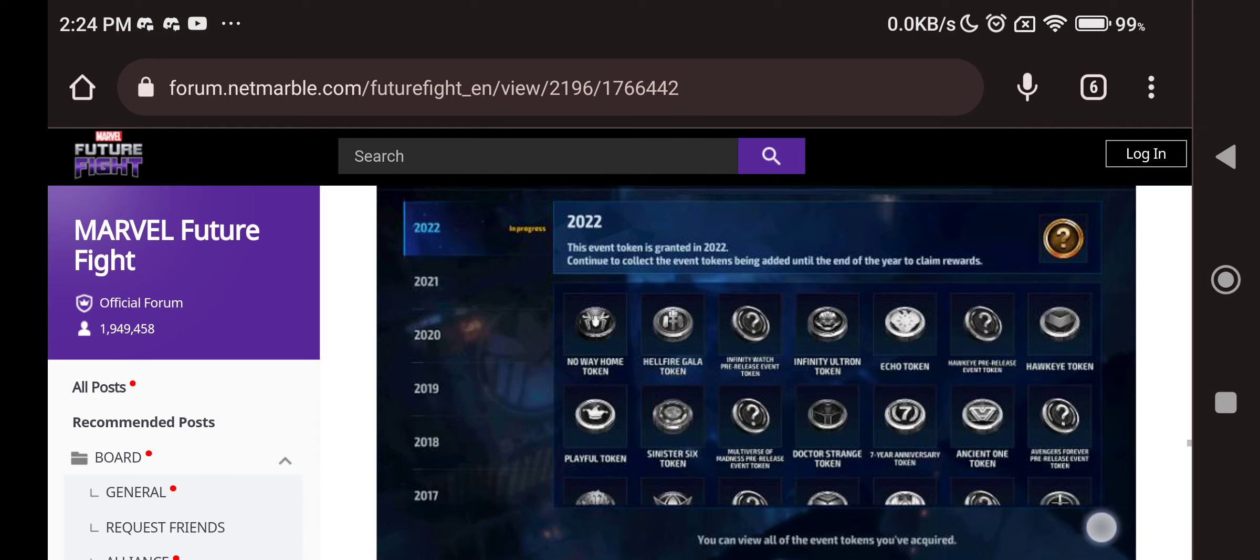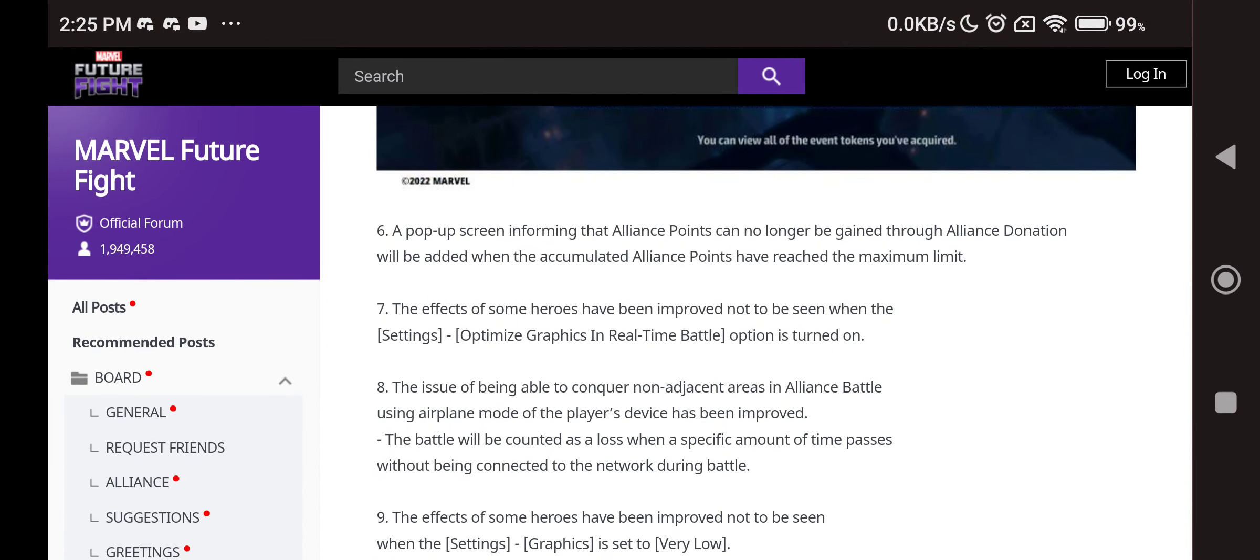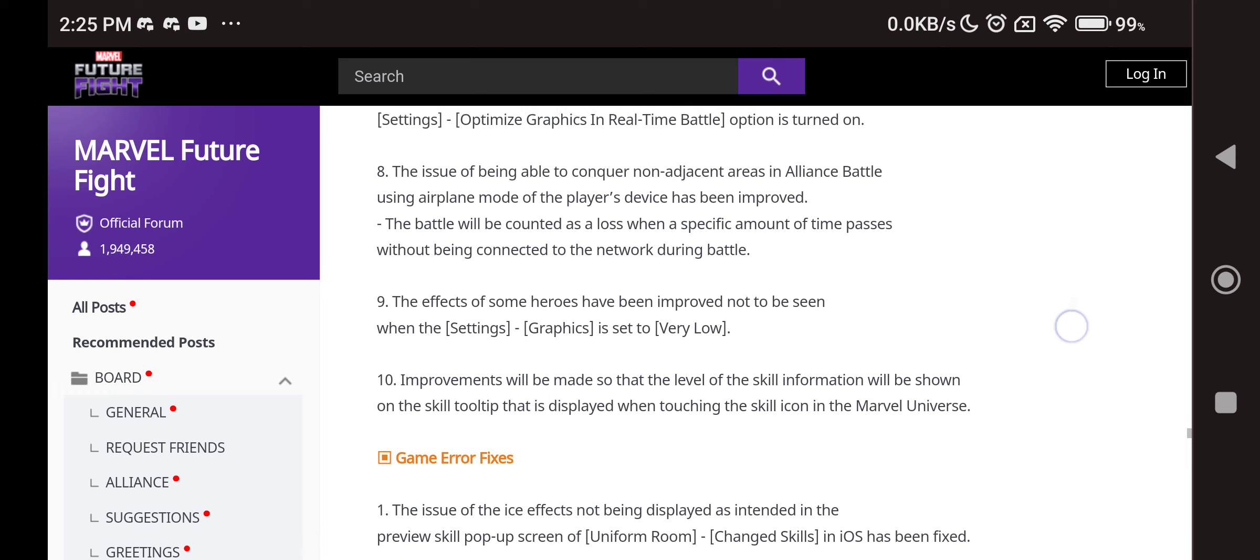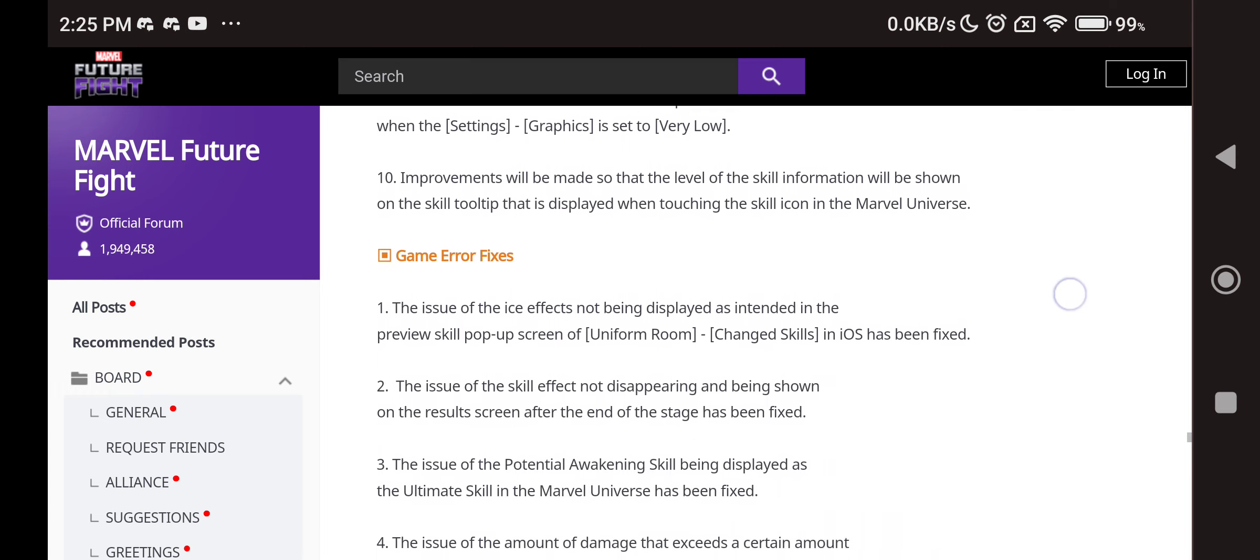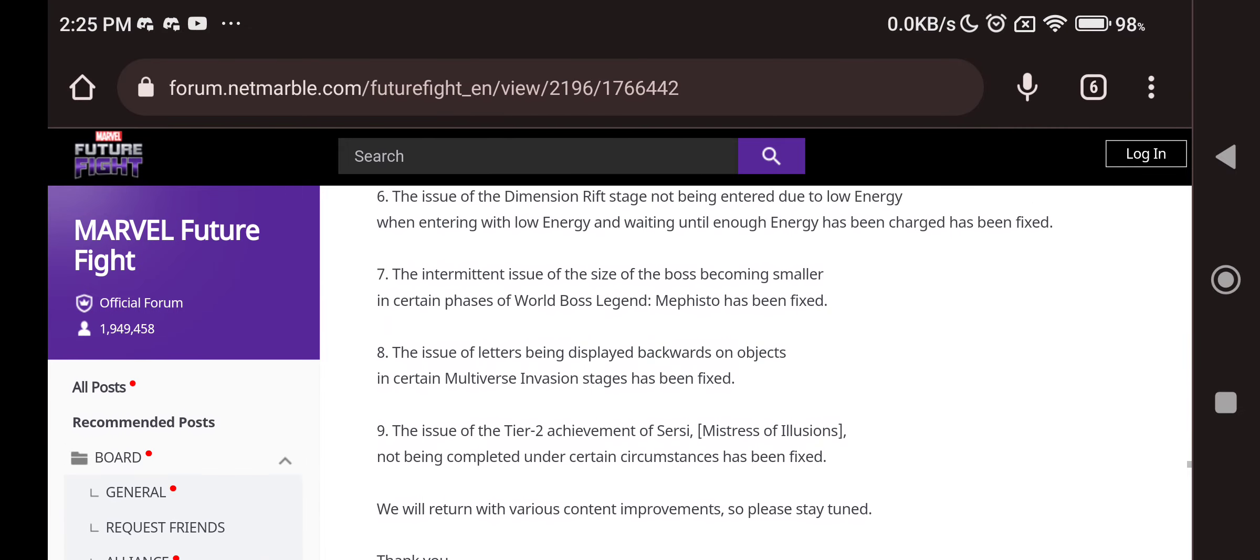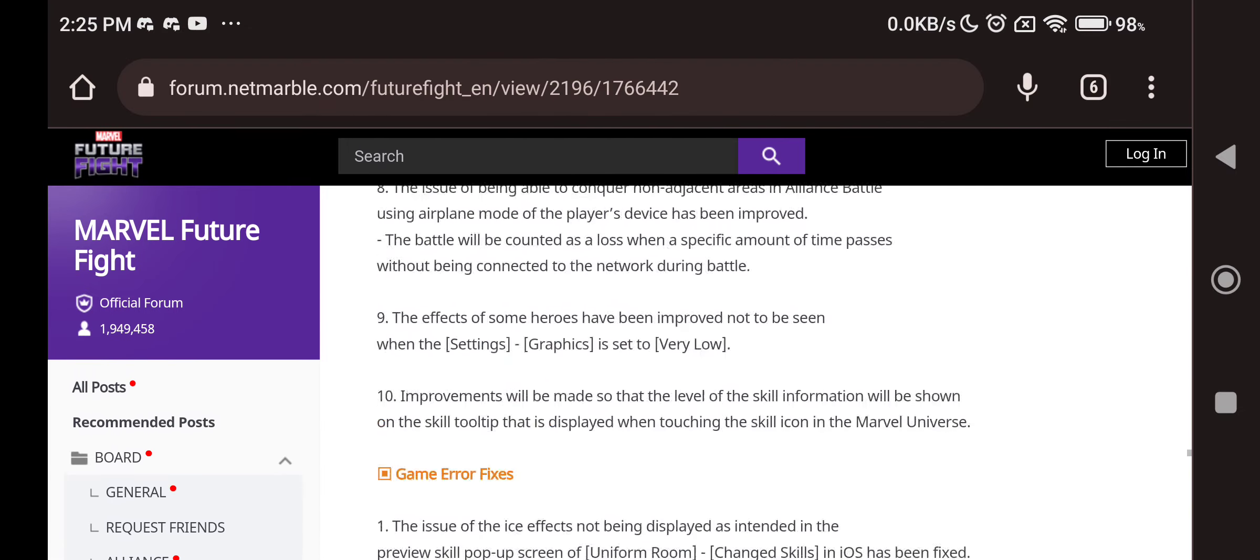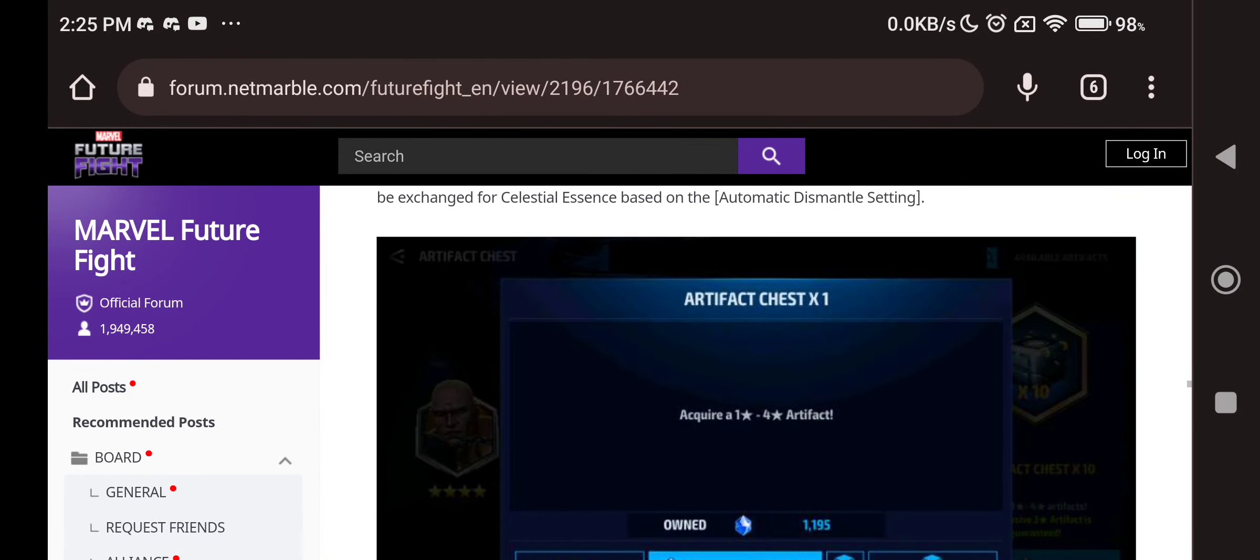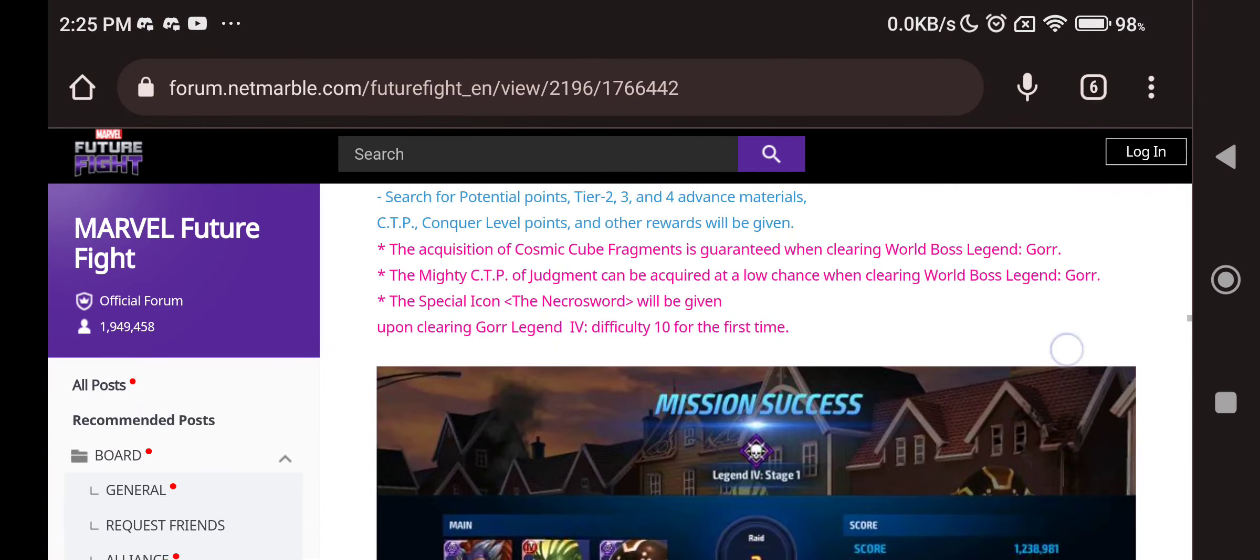A pop-up screen alliance point and logo gained through alliance donations that is different. And of course some more changes that you can actually do that. Effects of some heroes have been improved not to be seen when the settings. Probably really nice changes actually. I'm not going to go through all of these, you can definitely check this stuff out. Main stuff is the uniforms, the tier 4 and the transcend potential skills.